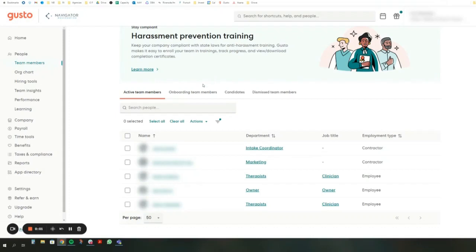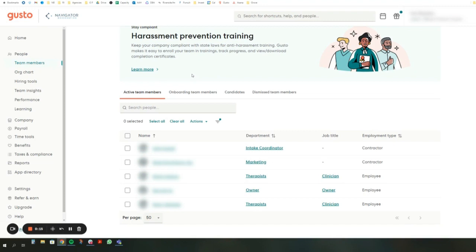Hey, it's Nate from Navigator Bookkeeping and just a quick video on how to set up some account mapping for Gusto, especially when you have a couple different employees or contractors that are working in different areas and you want their pay to go into different accounts in QuickBooks. You don't want everyone just to go into employee wages. You might have contractors, you might have different roles happening. So we're just going to talk about how to do that.